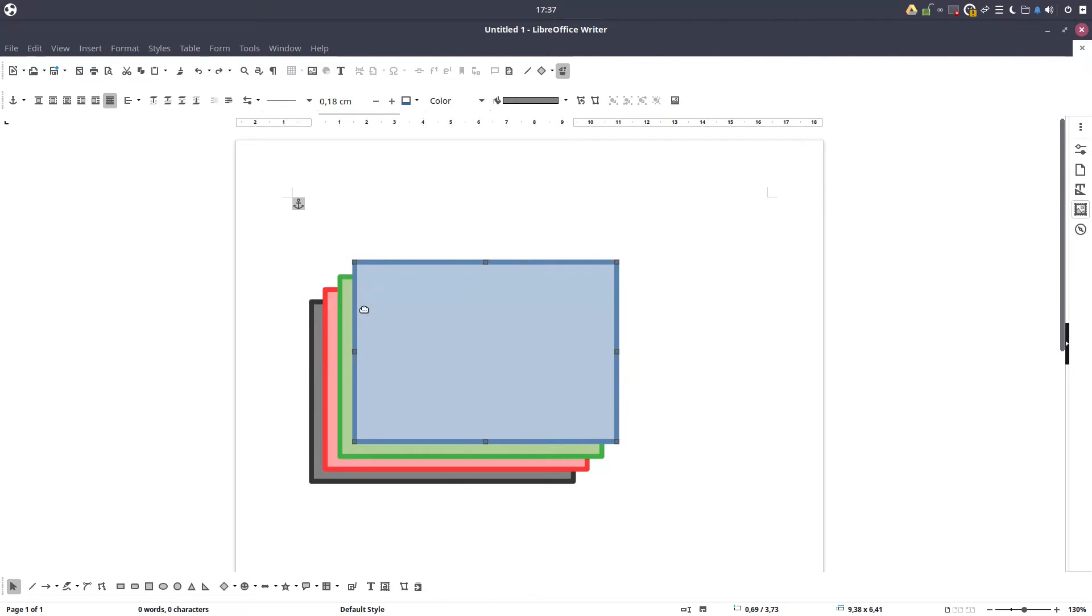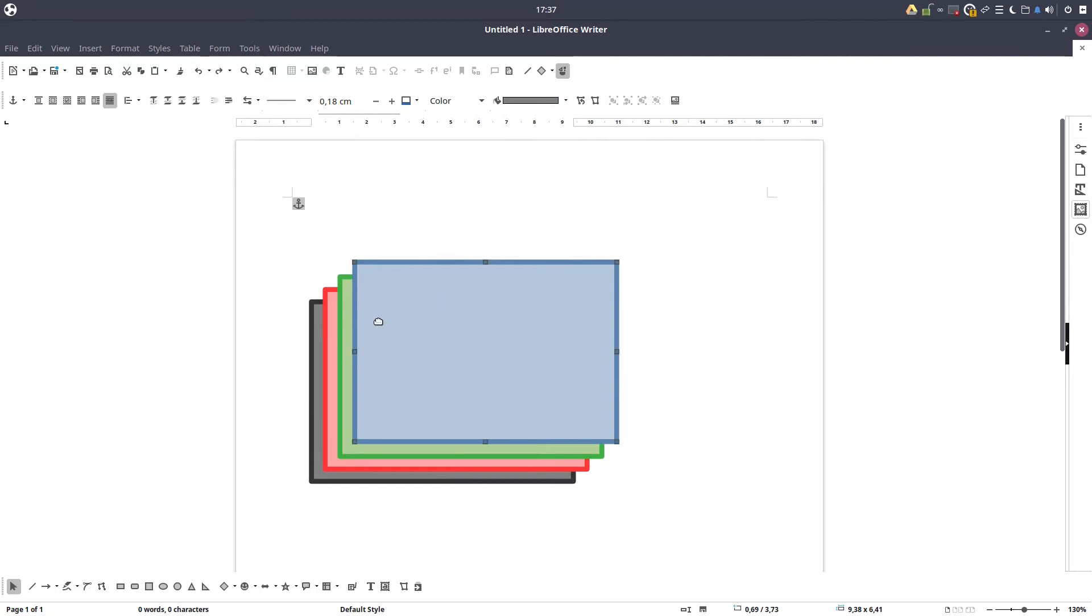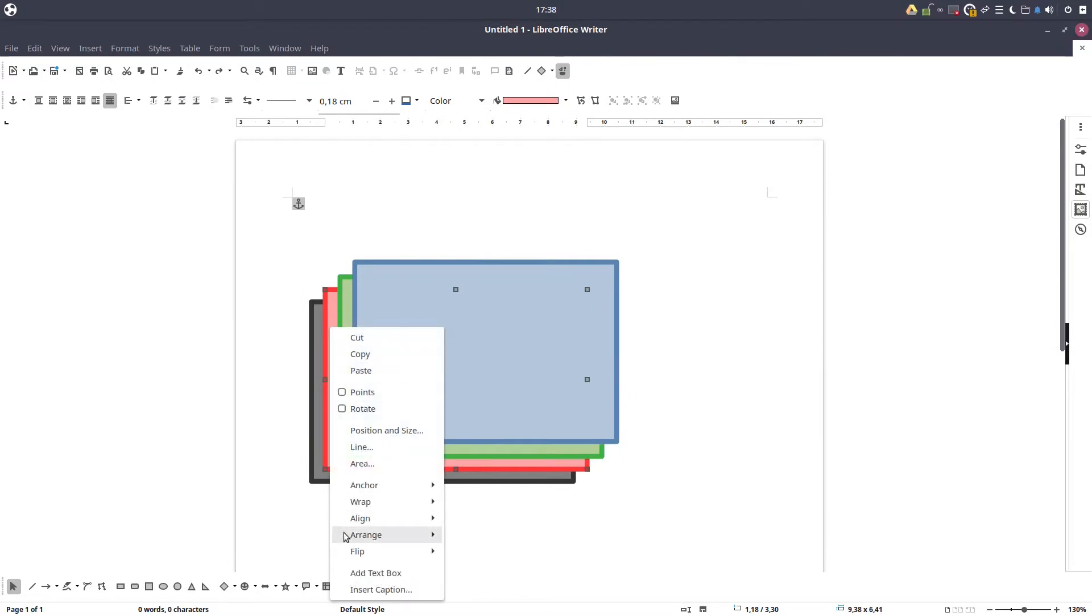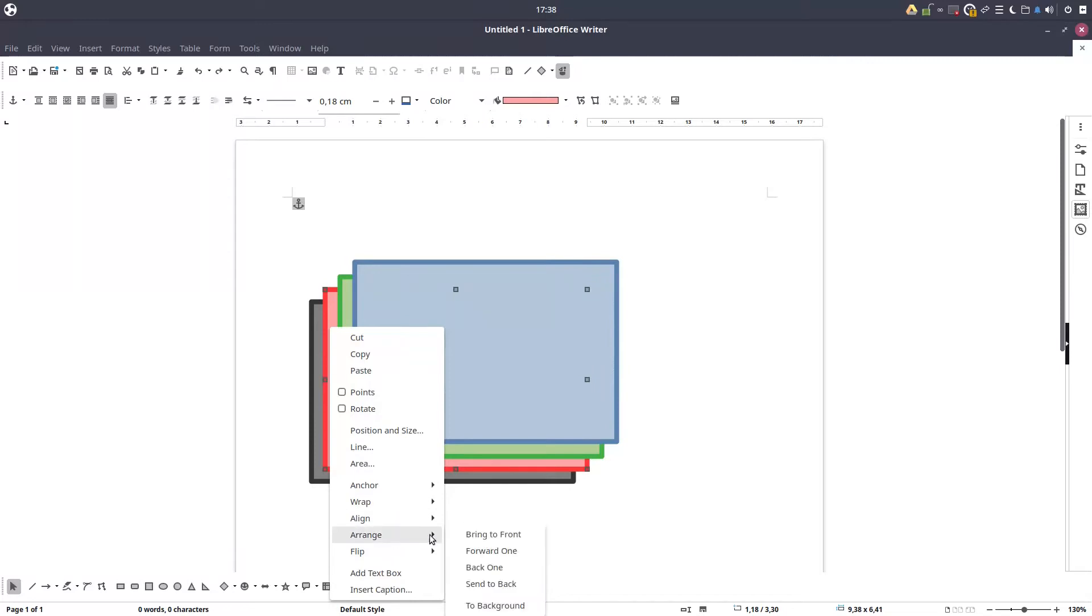So how can we arrange images when they are one after another? Very easy. We want the red one to be in front of green. We right-click, arrange, and we have here four options: forward one or we could choose back one, but we want forward one.